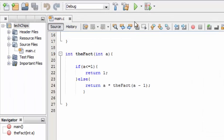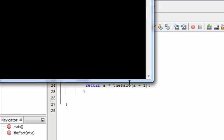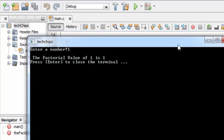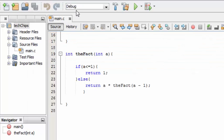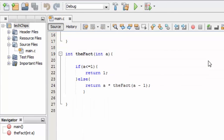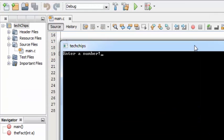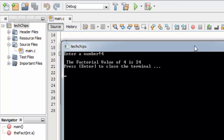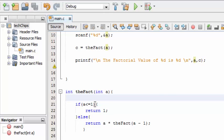Enter the number. The factorial value of 1 is 1. Let's try a different number — and we got the correct answer. These are the two methods through which we can find the factorial value of a number. Hope you guys liked this video. Thank you for watching, see you in the next video.